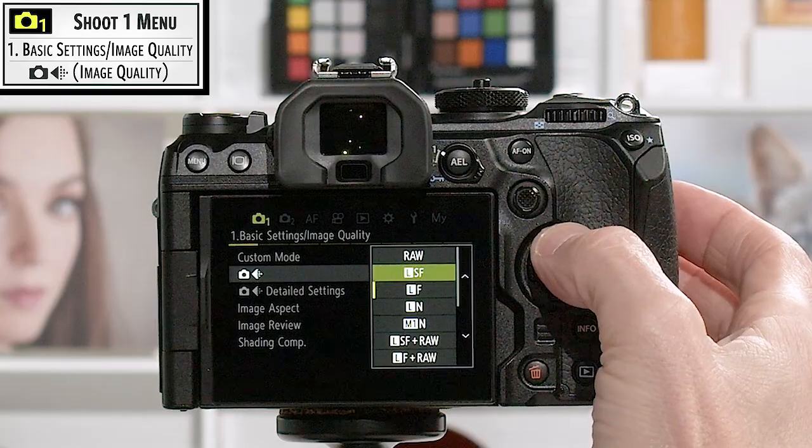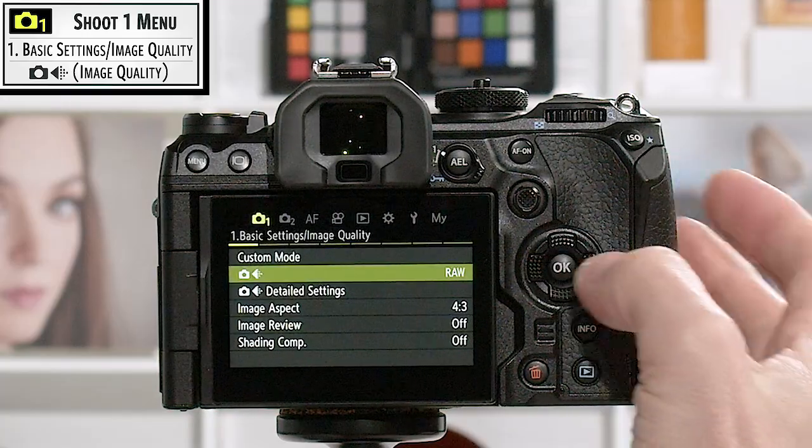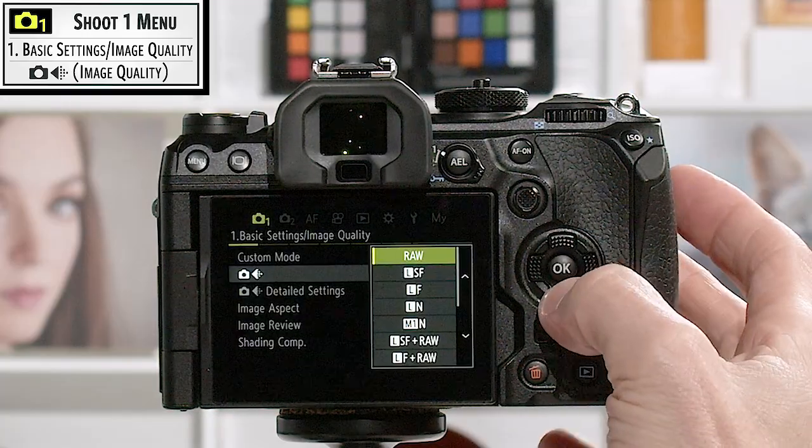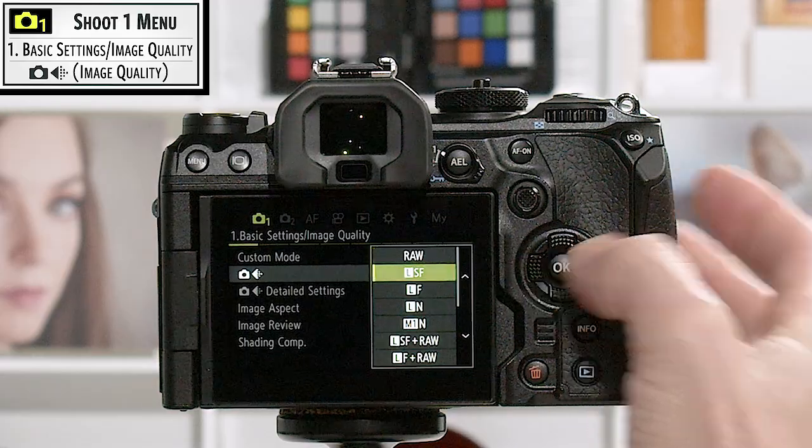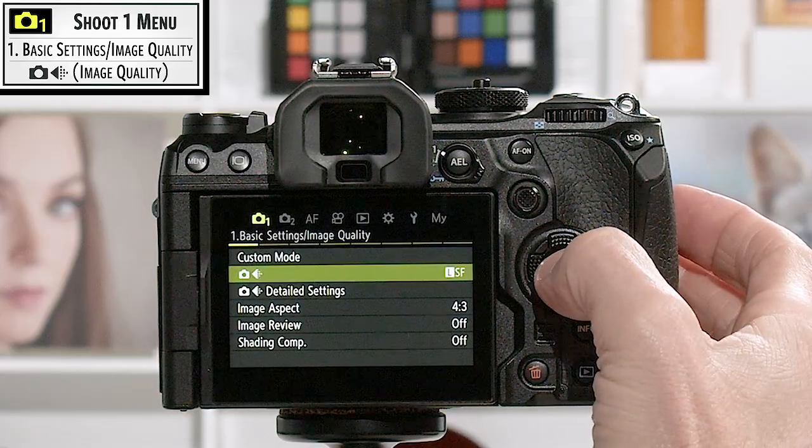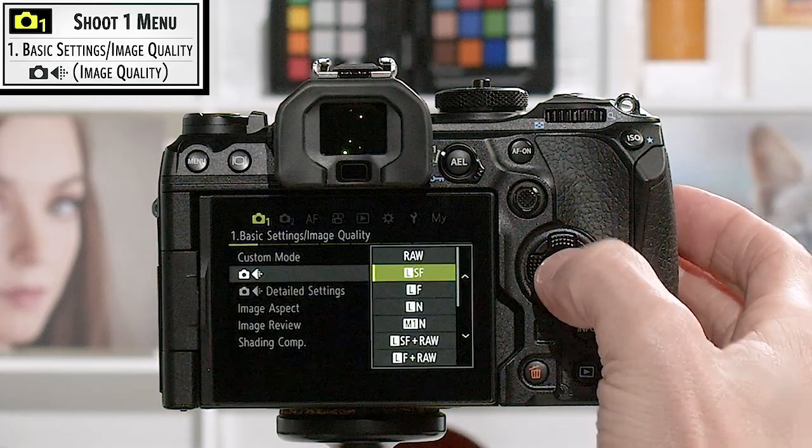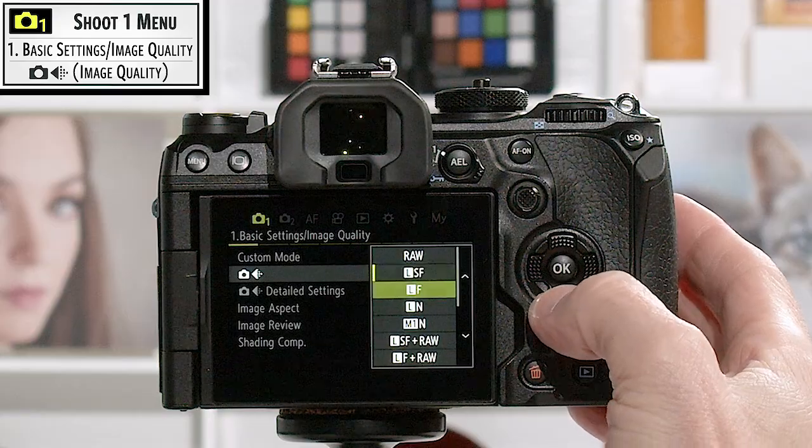If I want to shoot in RAW, I'm going to set it to RAW right there. If you want to set it in JPEG large superfine, you would do so there. For purposes of this class, I'm going to leave it in RAW and JPEG just to make sure that everything possible in the menu comes available.